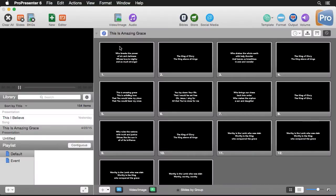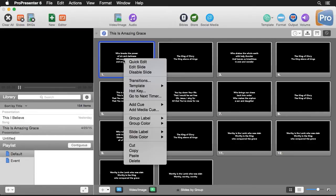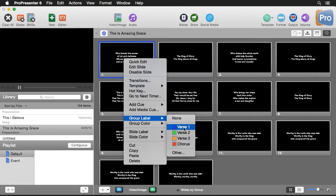First let's create an arrangement for this song — This Is Amazing Grace. I have all of my slides in here, and arrangements are created by groups of slides. So I'm going to right-click on a slide, go down to Group Label, and apply one of these labels.